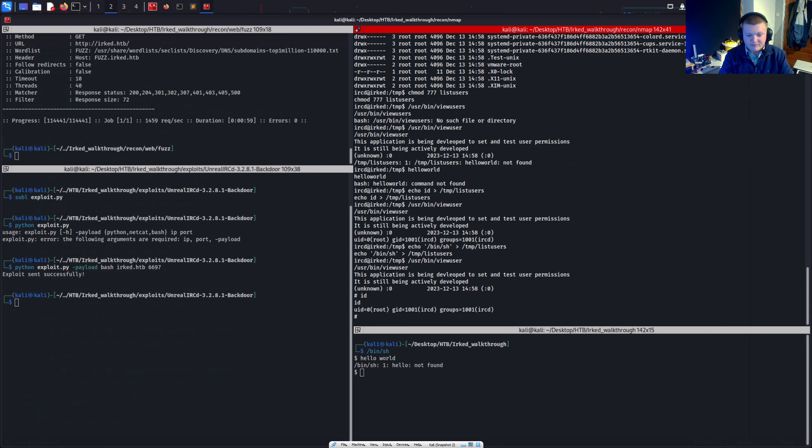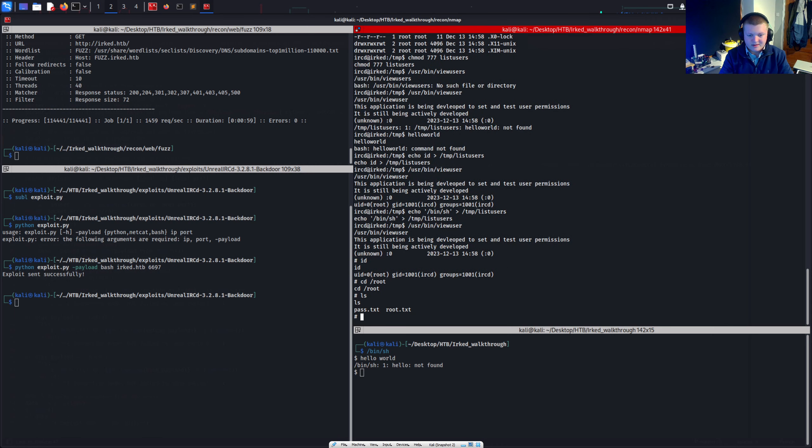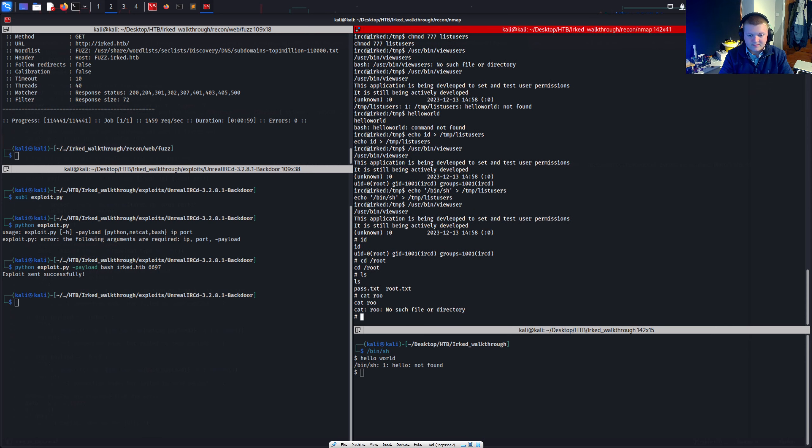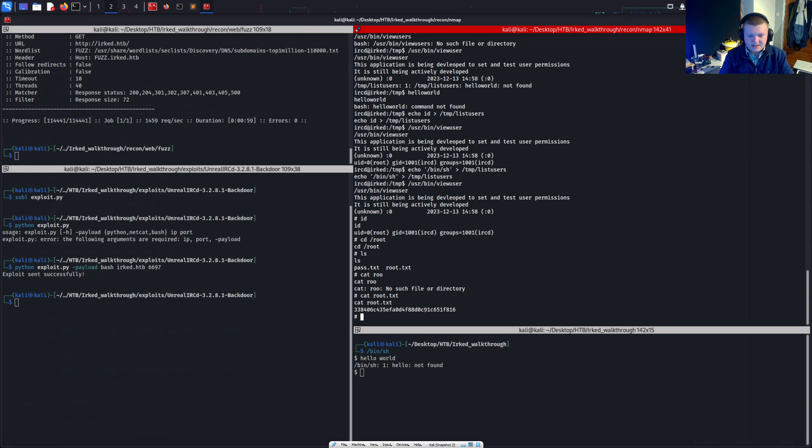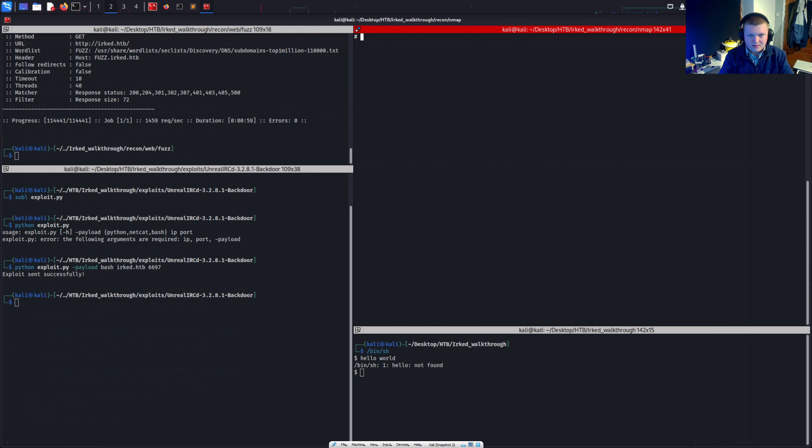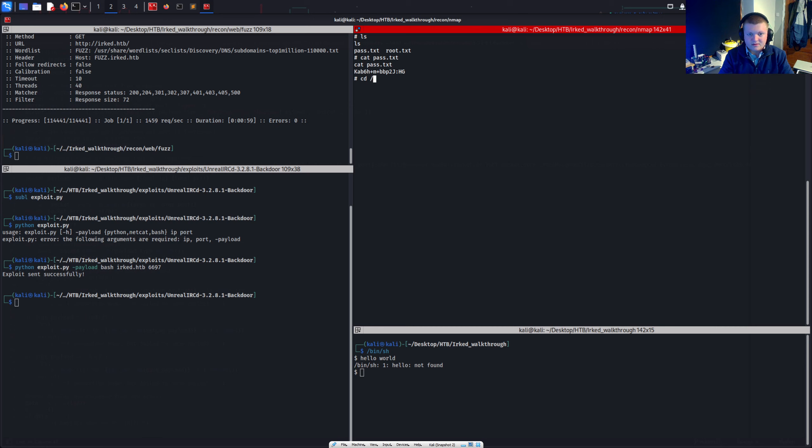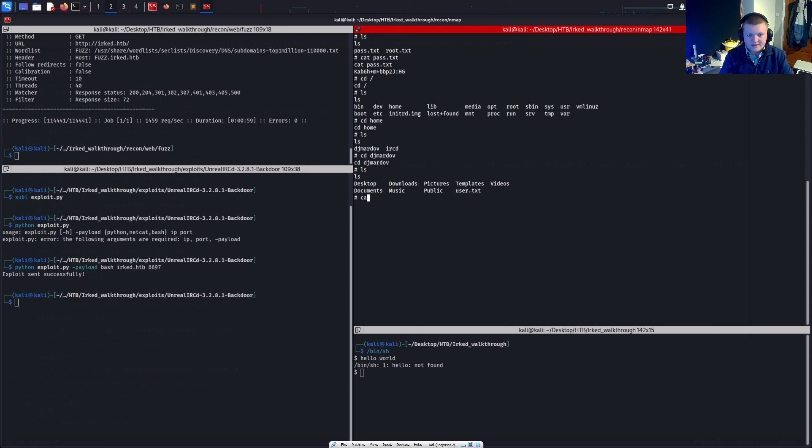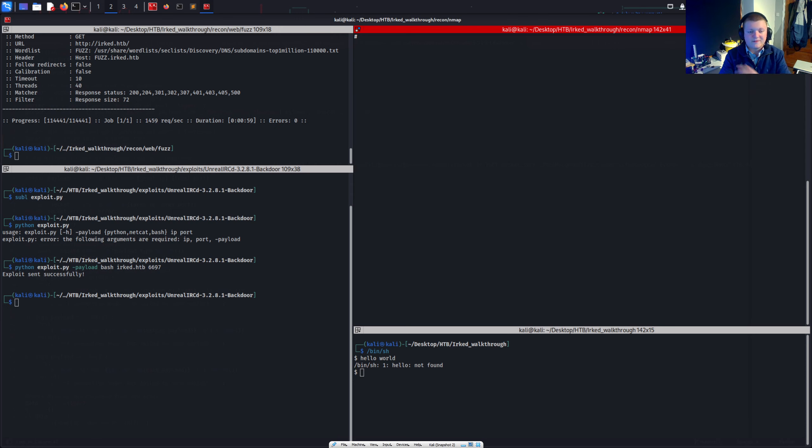I can cat the root flag out. Cat root txt. There we go. And we can also if I just cat the there's a password there. If I go cd into home DJ Mardoff. And I can cat the user.txt. Can I. There we go. So we've solved the challenge.